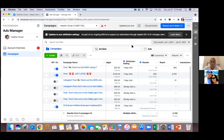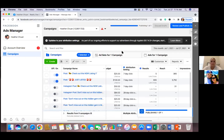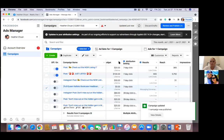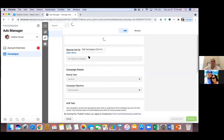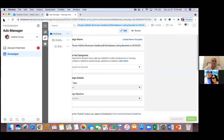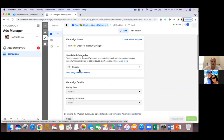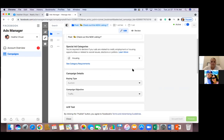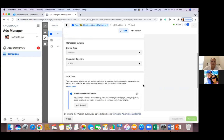And also choose the special ad category, which is housing in your case. So right below the title, you have 'Post: Check out this new listing' - click on edit. Let me see what objective you're in. So right below the title 'Check out this new listing' - click on edit below. This shows where or what you're running. Housing - perfect - and traffic. So you're running a traffic campaign.